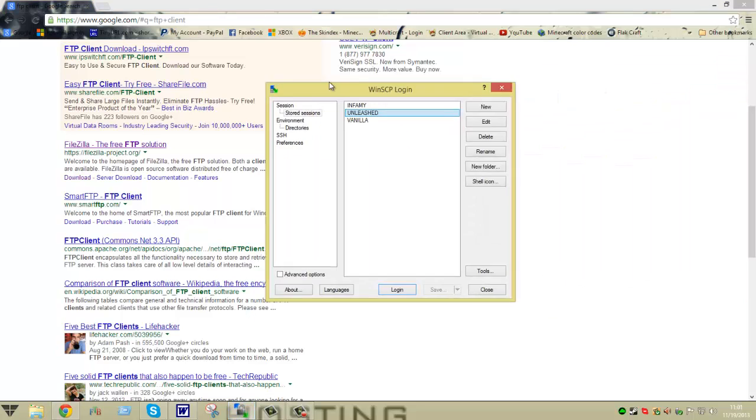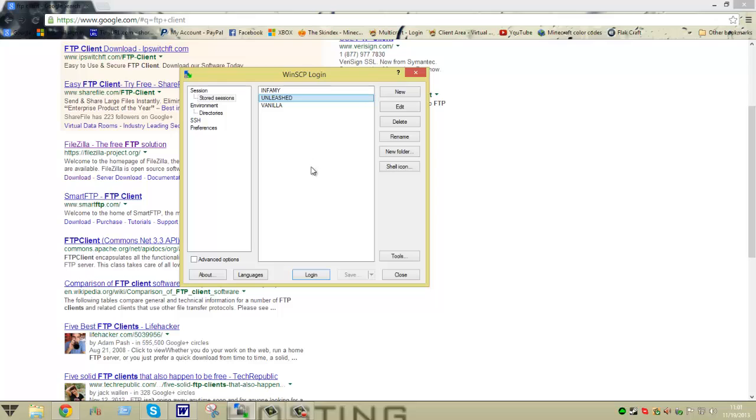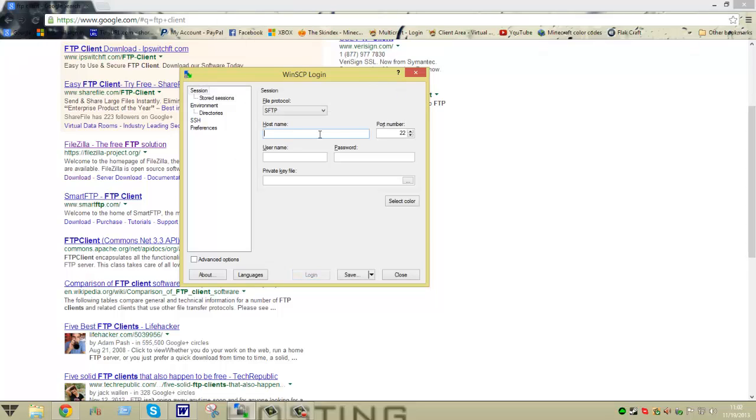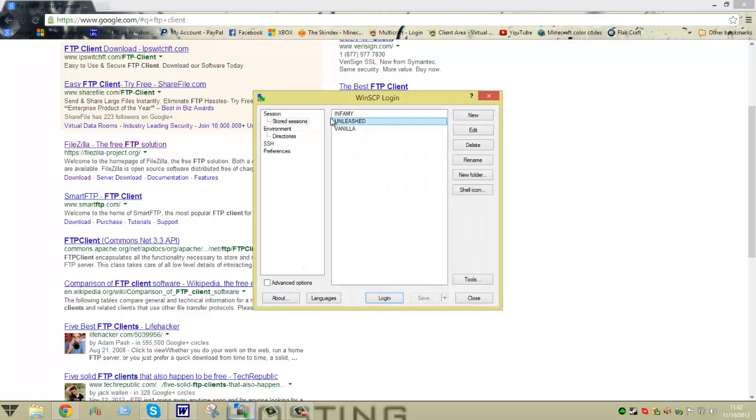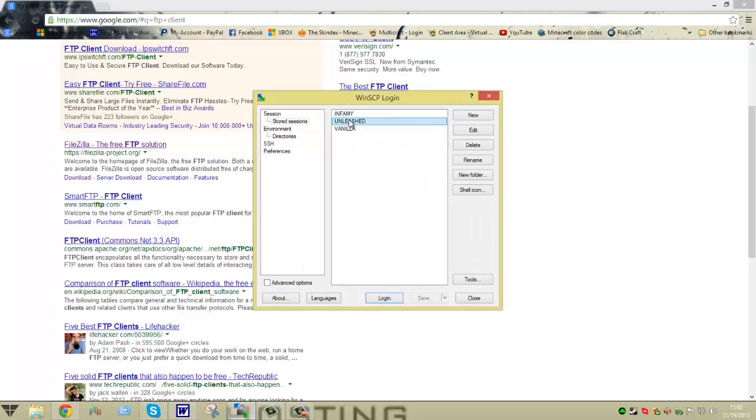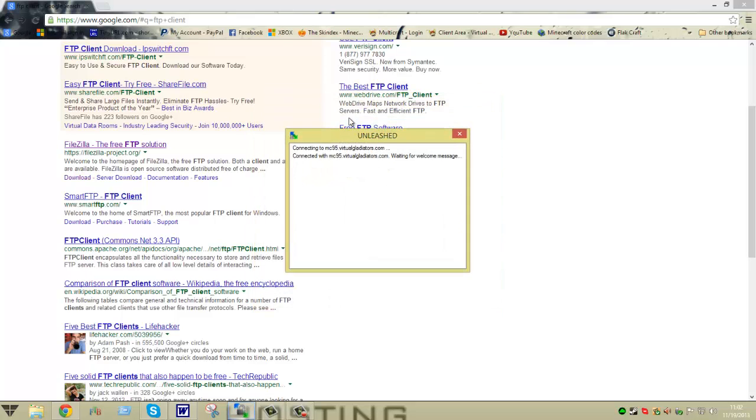What it shows you here is you can save your servers after you edit them. You'll click on new, type in your hostname, port number, username, and password, then hit save. It'll bring you back here, you can name it, you can do whatever you want. All you got to do is double click on it and it loads up.